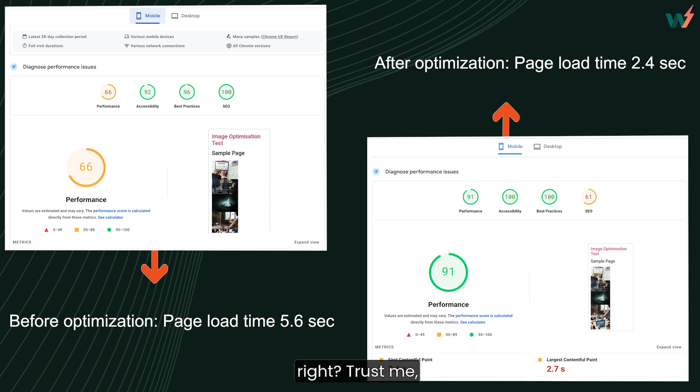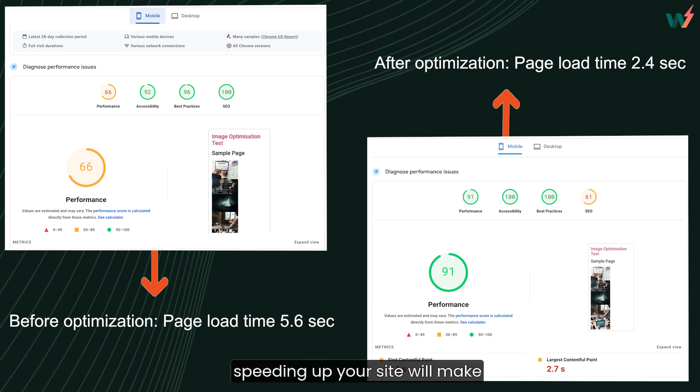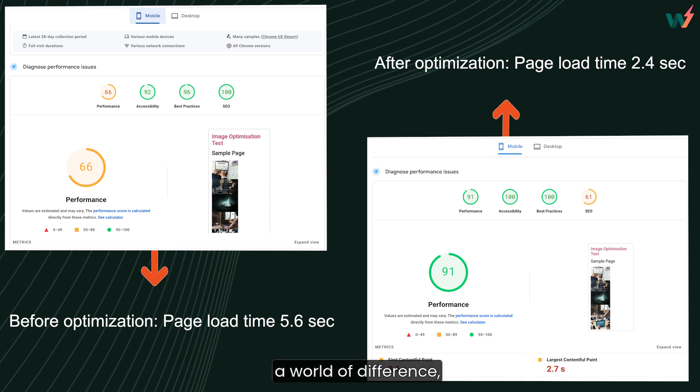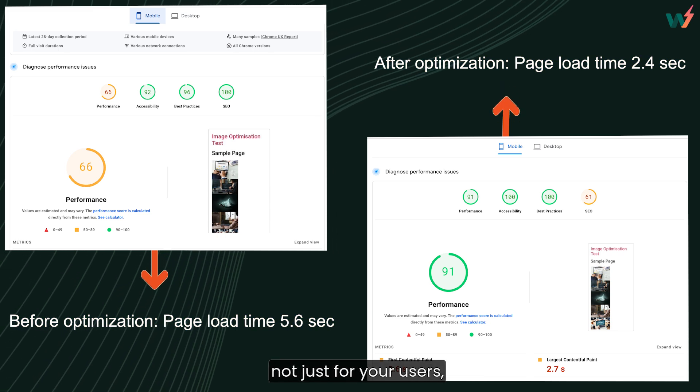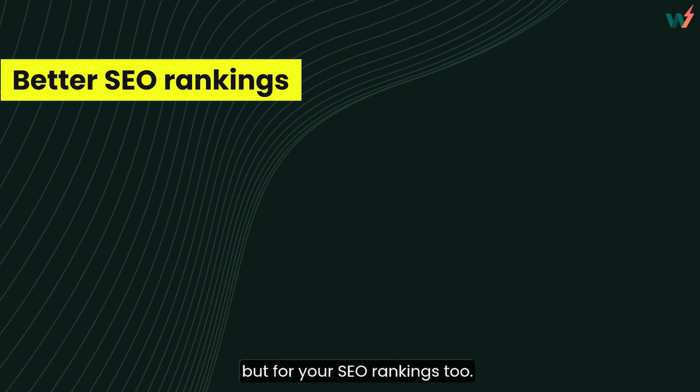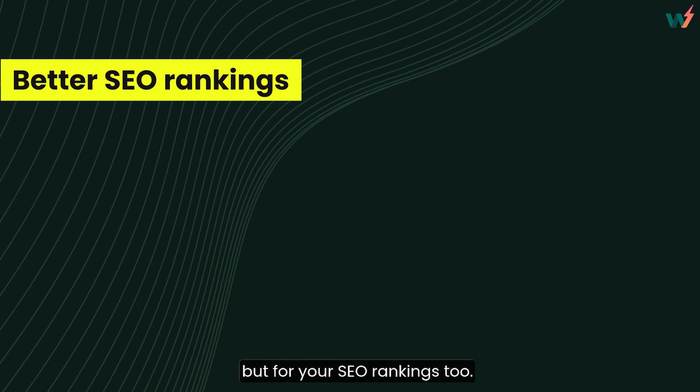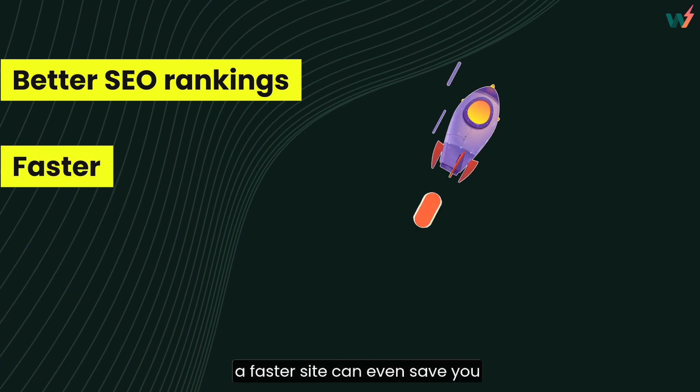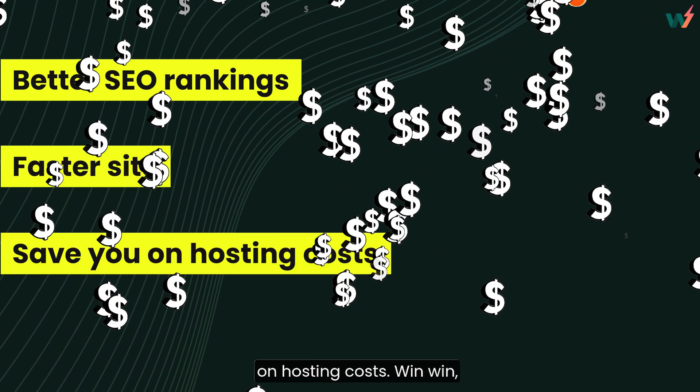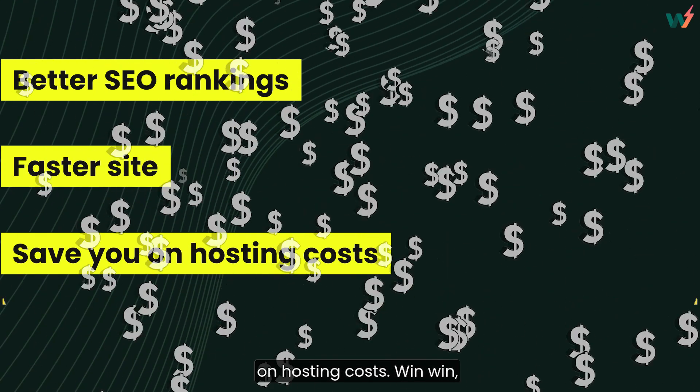Trust me, speeding up your site will make a world of difference, not just for your users, but for your SEO rankings too. Plus, a faster site can even save you on hosting costs. Win-win, right?